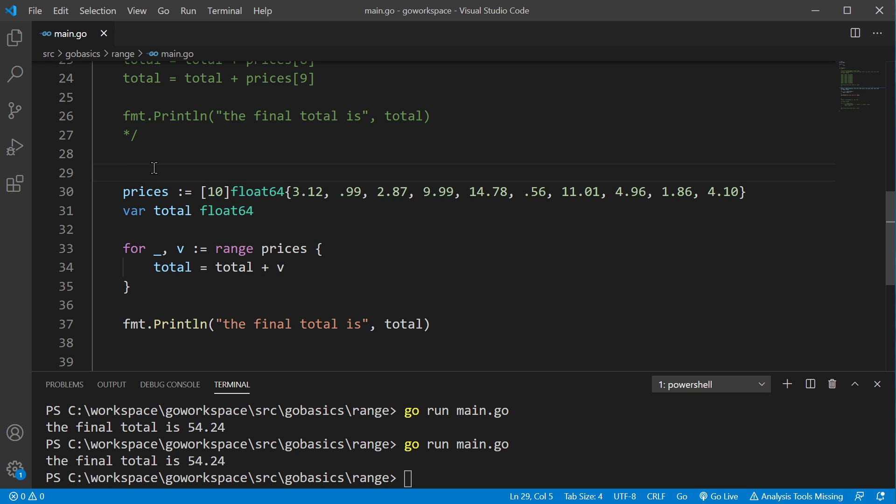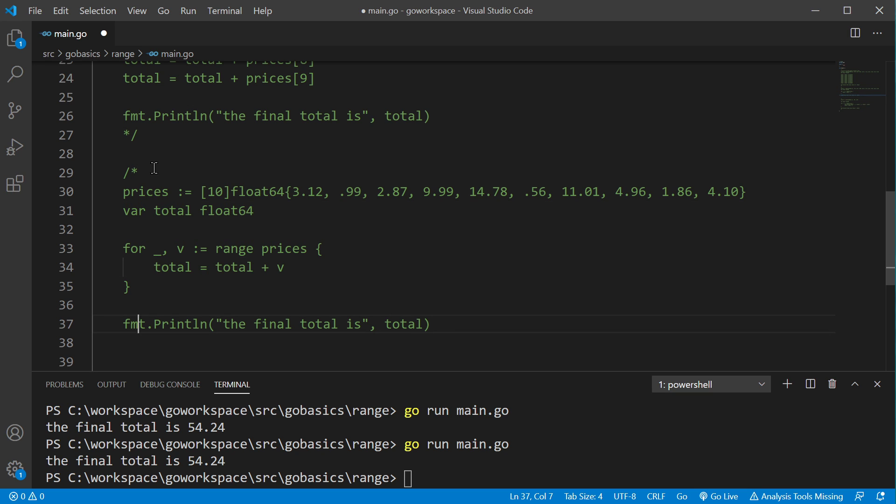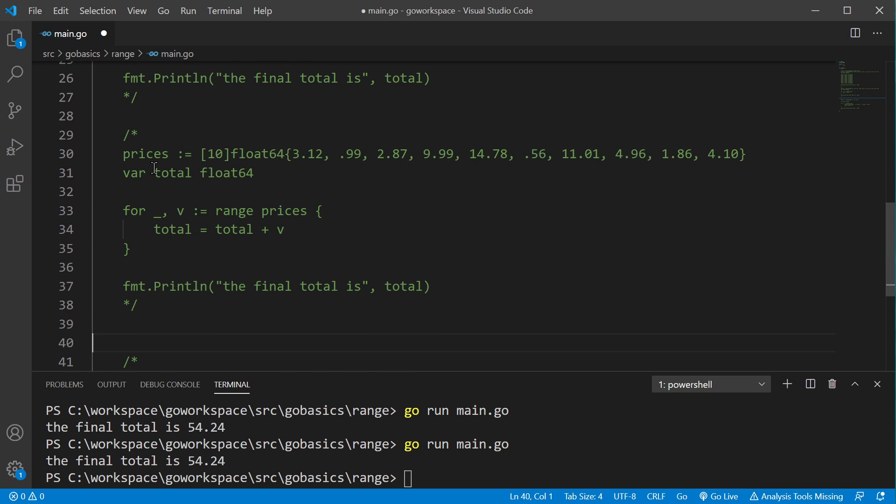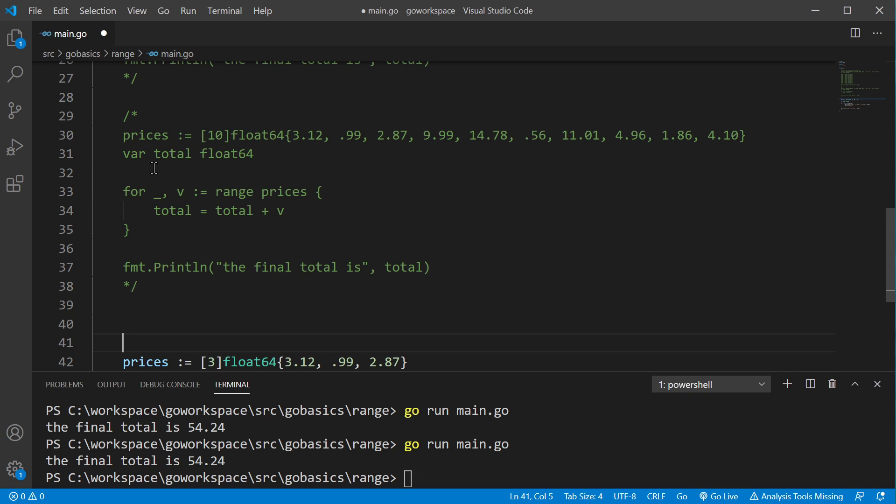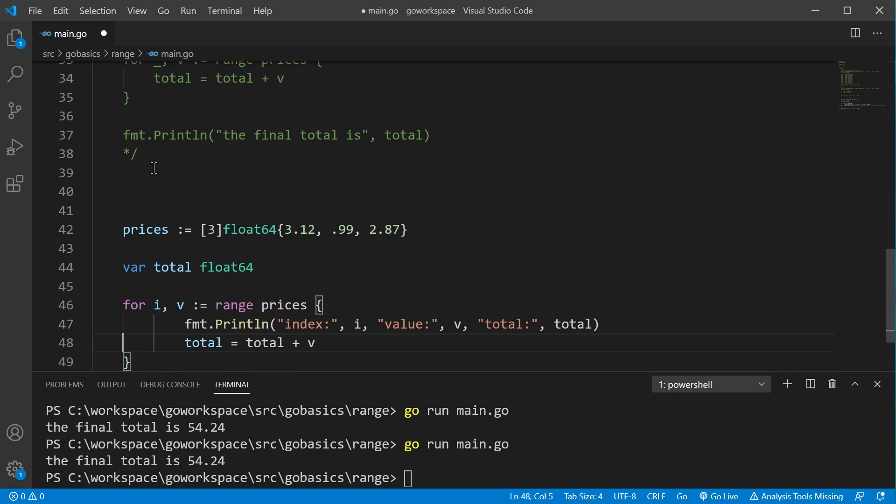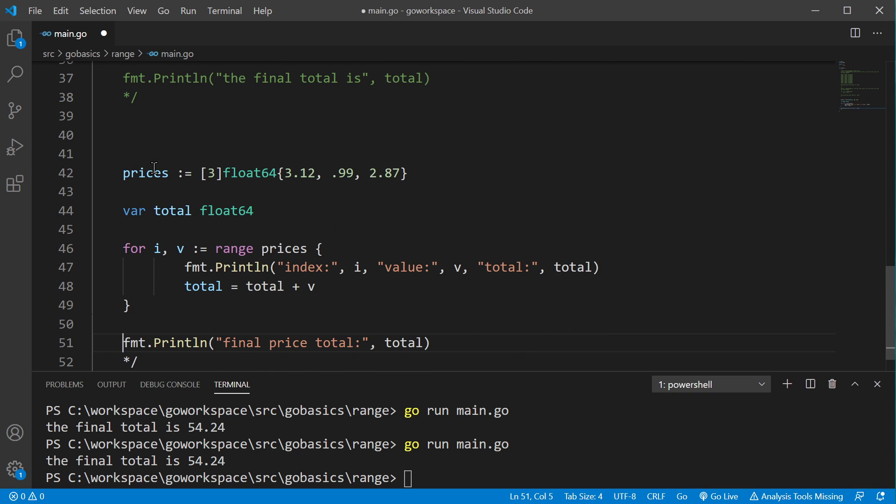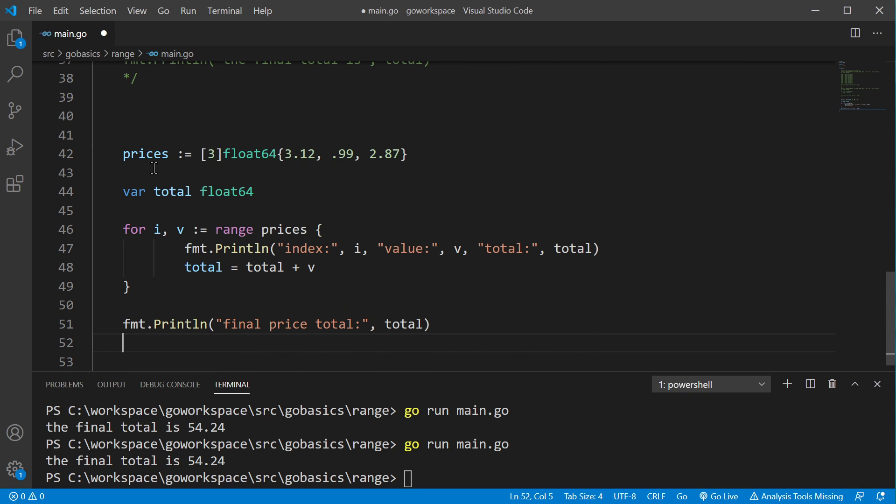So, let's look at an example that takes a little bit of a deeper dive. All right, so we have another prices array. This one only has three items in it.